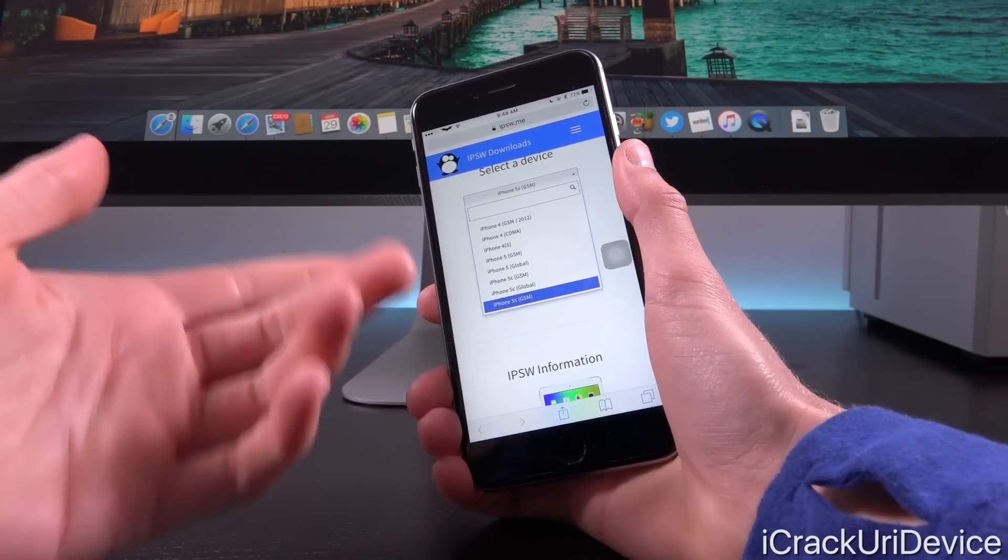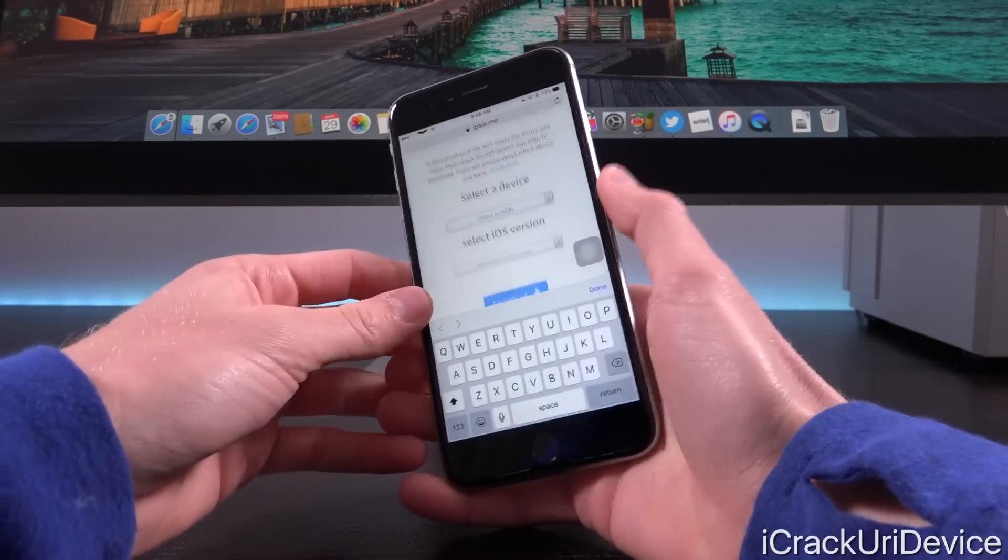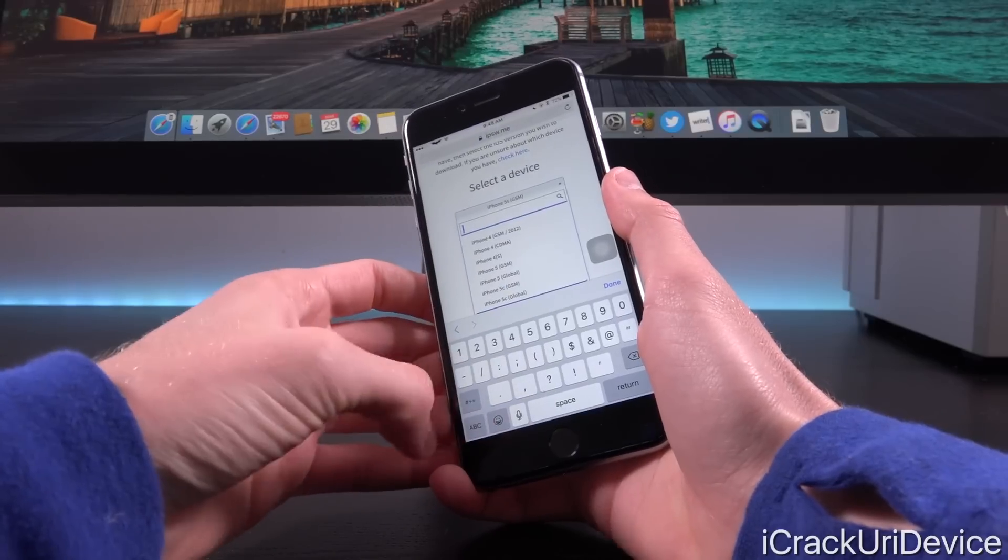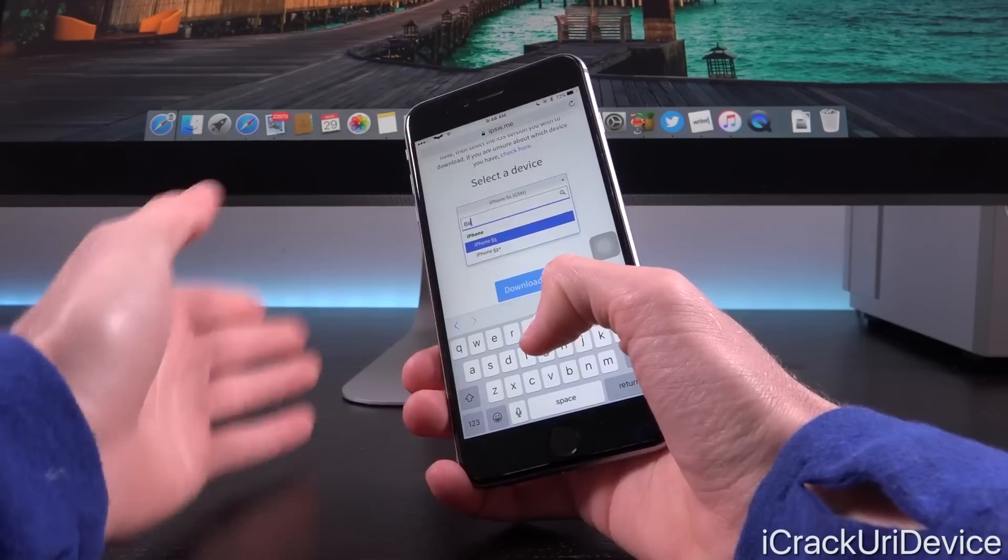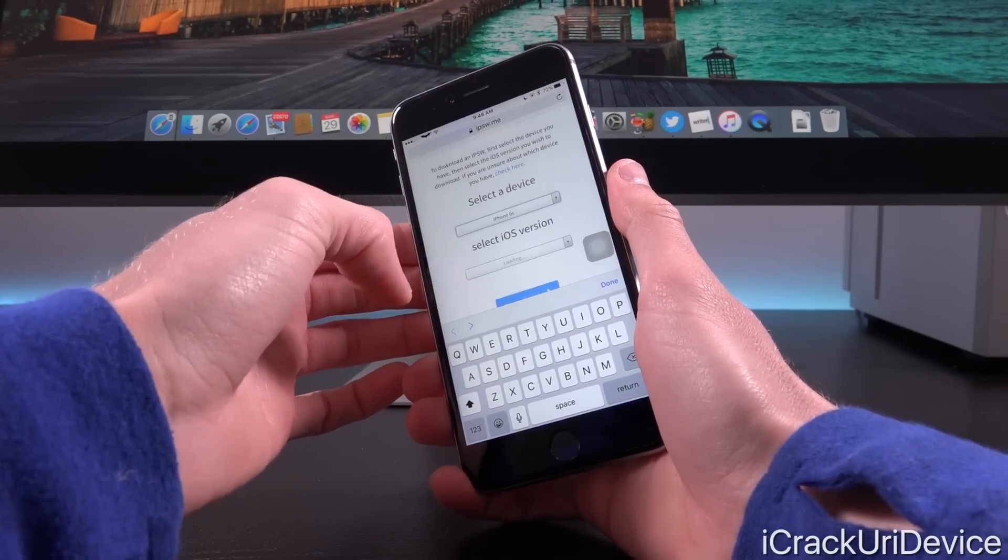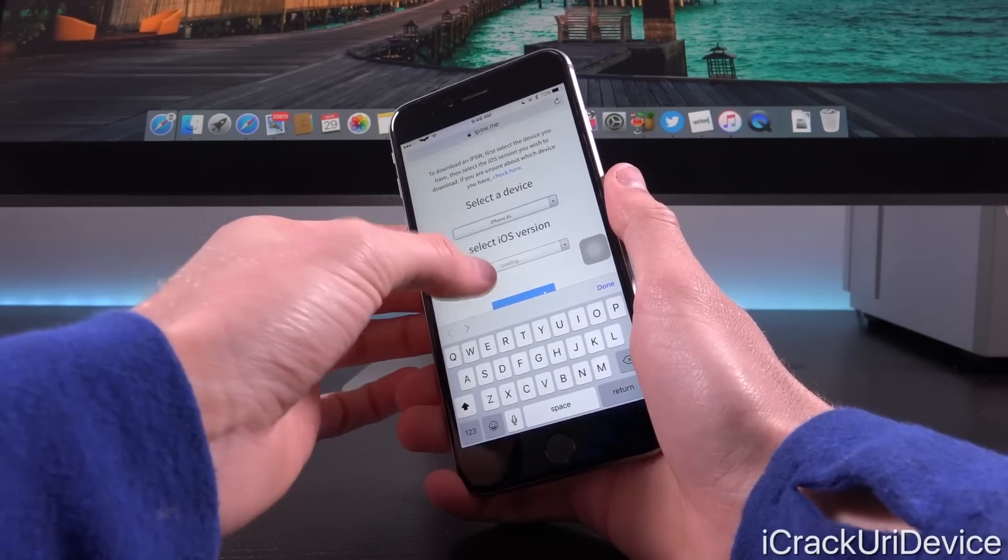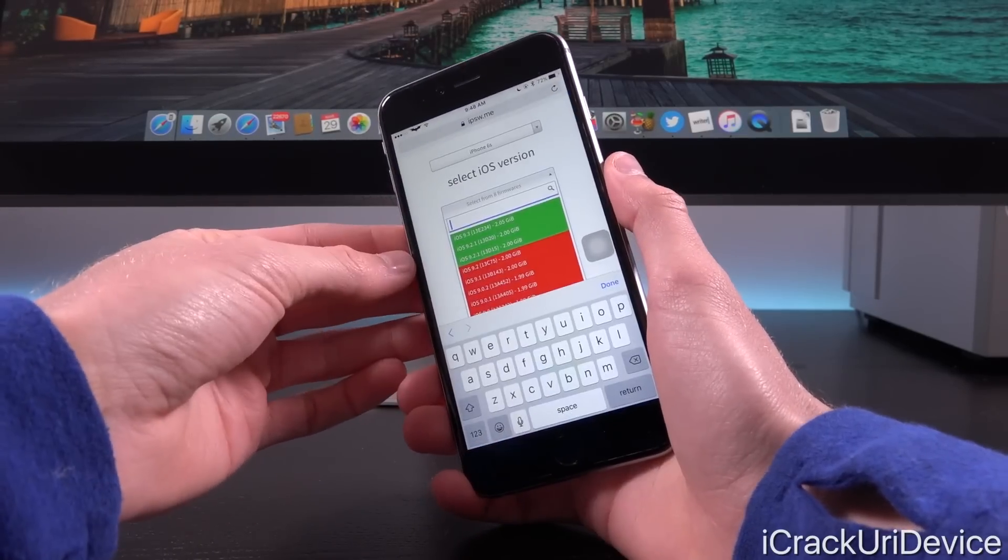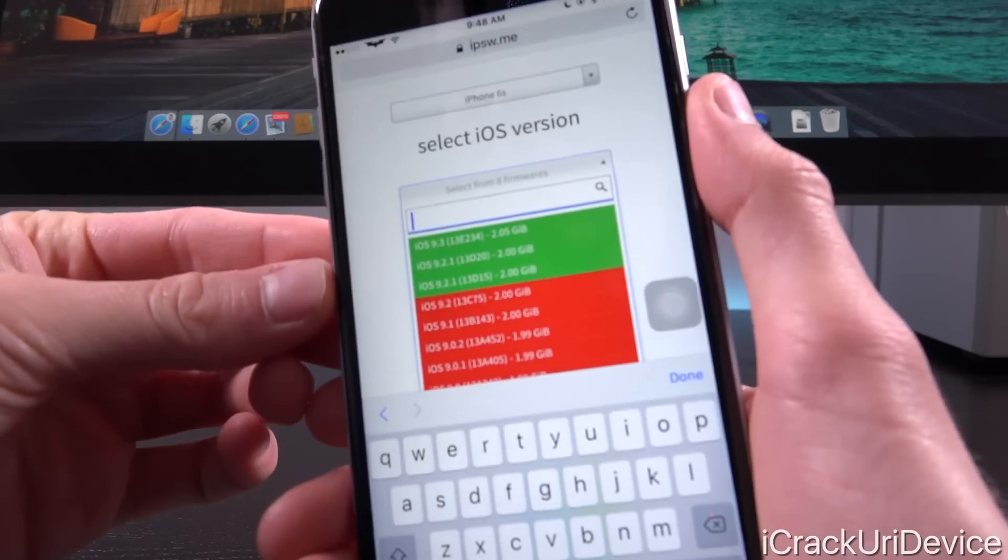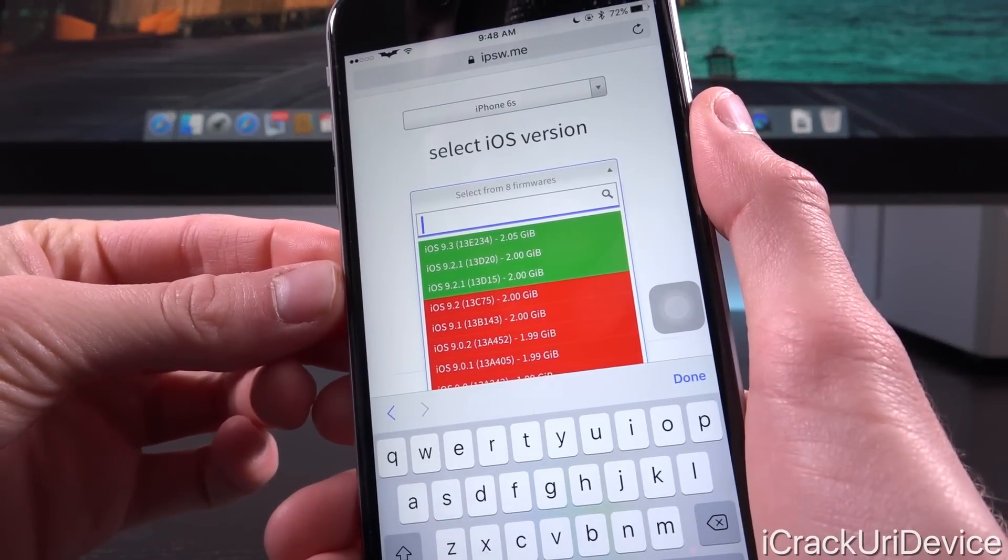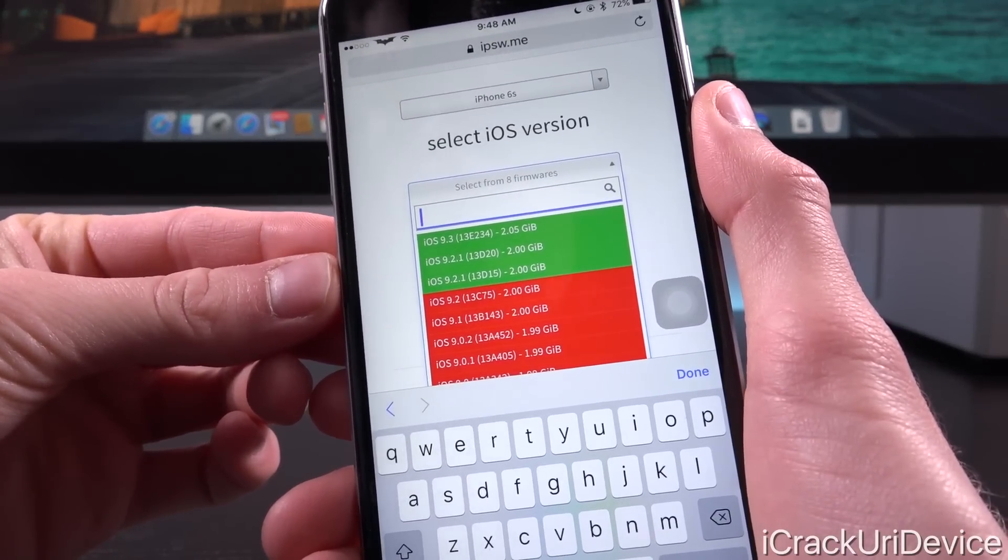So let's quickly look it up for a newer device like the iPhone 6s, which I actually happen to have right here. This is a plus, but either way, it should suffice. Let's just look up the 6s build. So we're going to select iOS version now. And for iOS 9.3, you'll notice that it's 13E234.